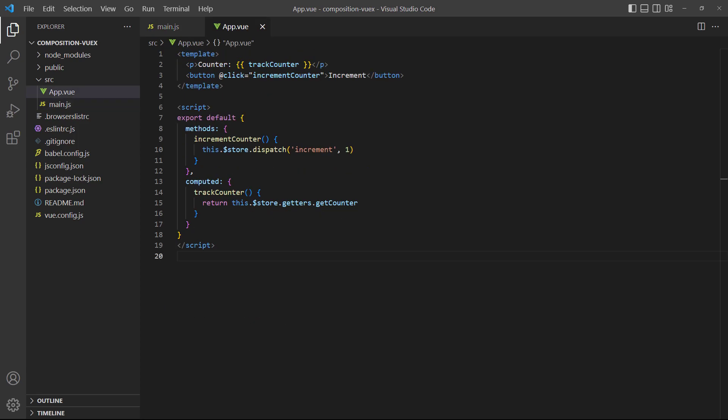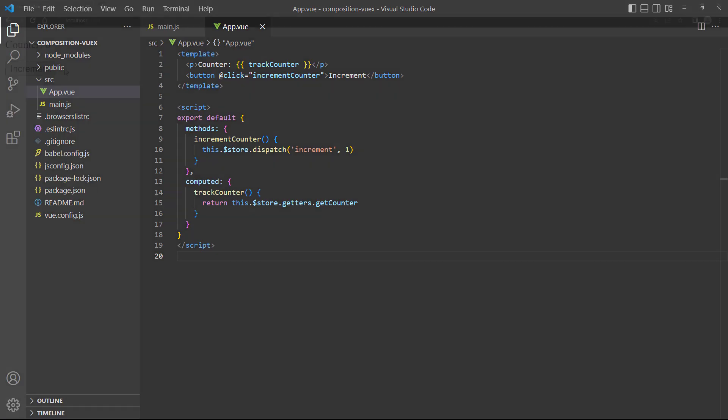In the root app component, we have a button that dispatches the increment action. We also track and render the counter with a computed property. If we run the example and click the button, the counter increases by one.